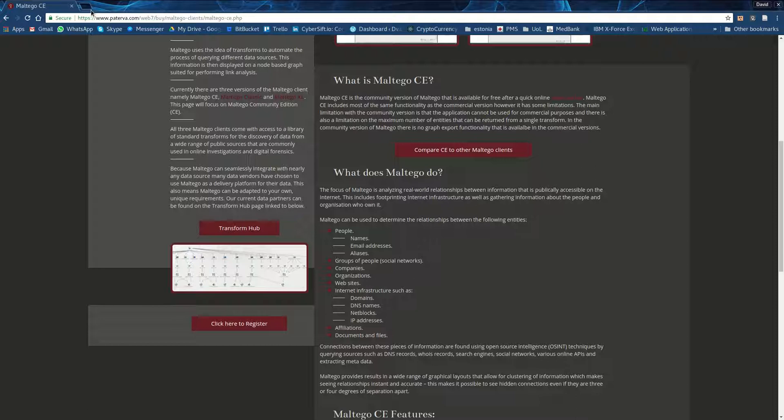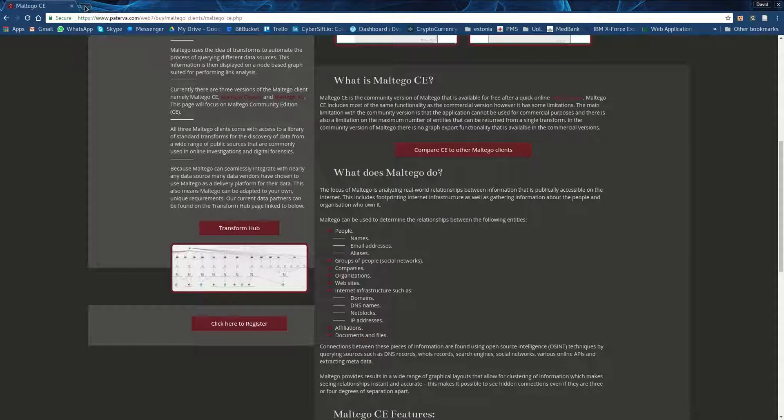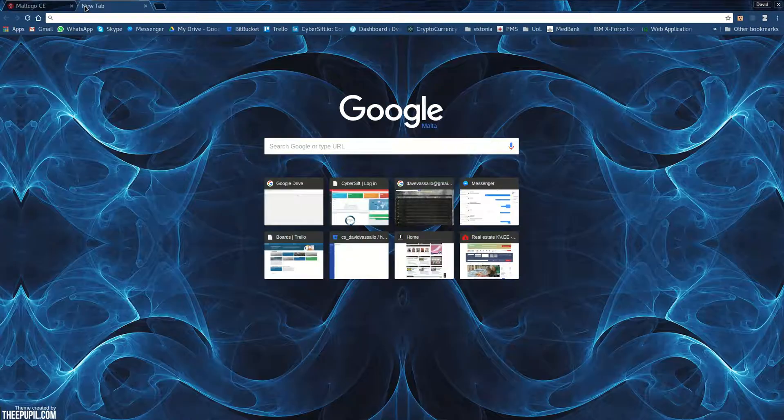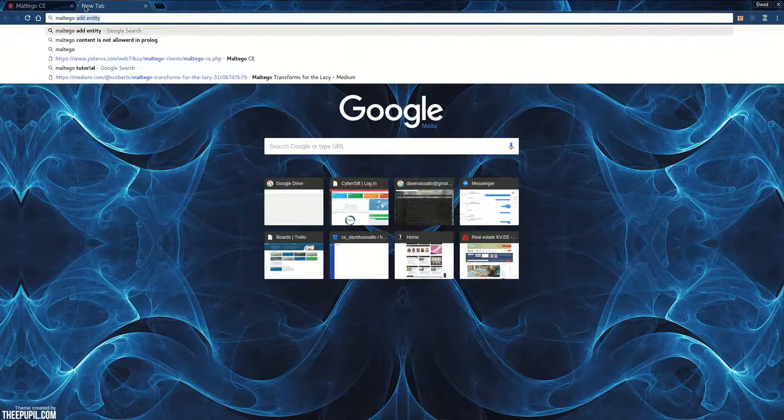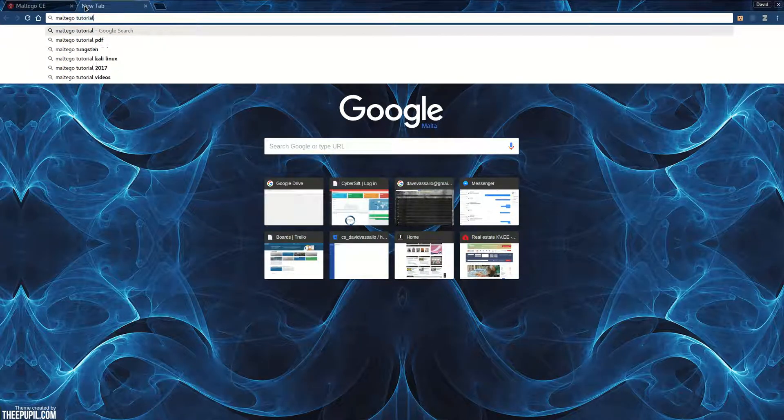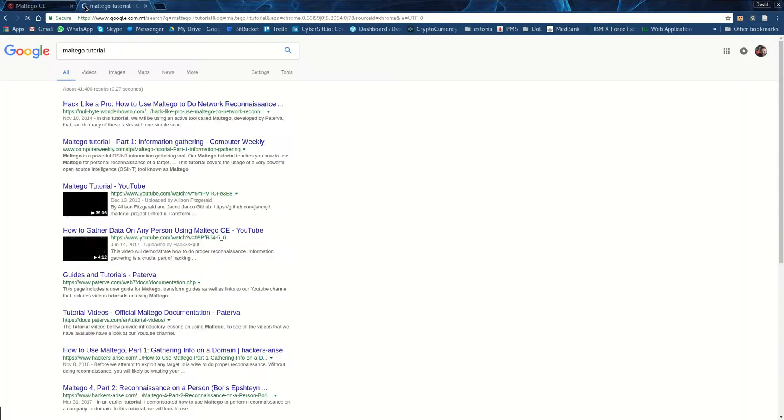Before you start using Maltego, I would really recommend that you go through a couple of tutorials. There are loads of tutorials. If we go to Maltego Tutorial on Google, first of all, this pretty much confirms what I had just said before.